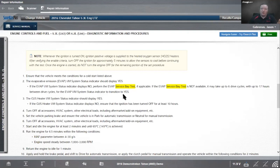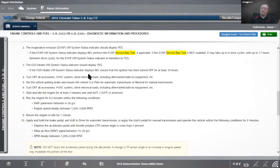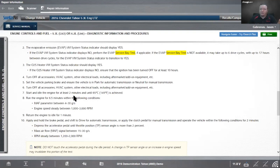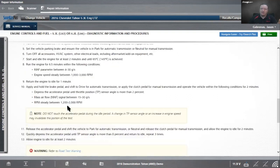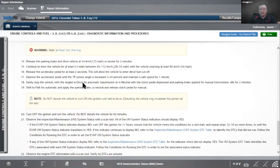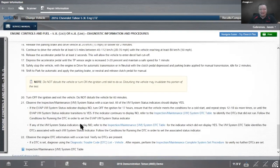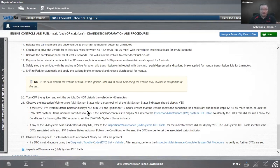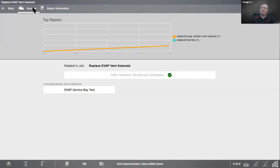To set the EVAP monitor, it should say yes, but it's not going to say yes because we just cleared the codes, which means we cleared all the monitors. If it says no, we need to perform the EVAP service bay test if applicable. If we don't have access to this test, it may take up to six drive cycles with up to 17 hours between drive cycles for the EVAP system status indicator to transition to yes. That is a long time. It could take up to six drive cycles with 17 hours in between each - pretty much a week long process. We definitely don't want to have to do that. That's why we want to run that EVAP service bay test to force that monitor in the bay.